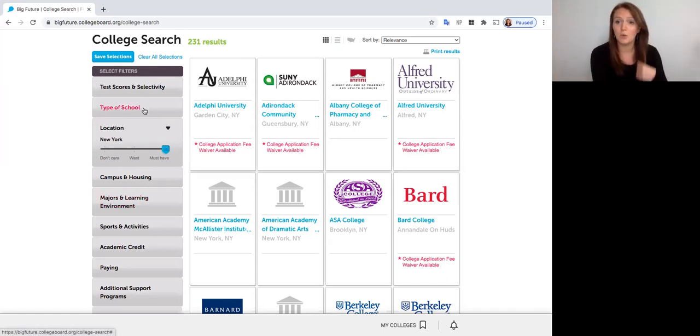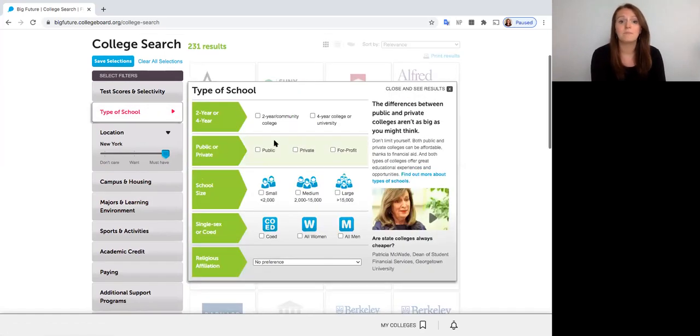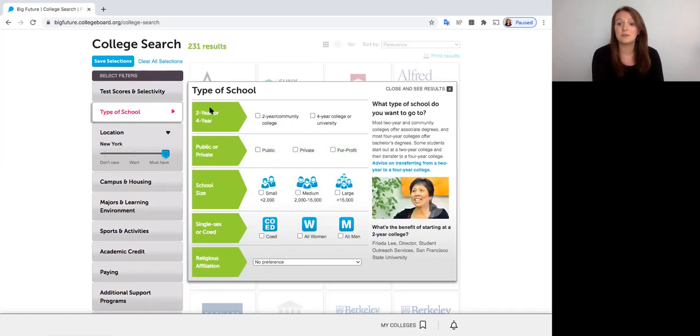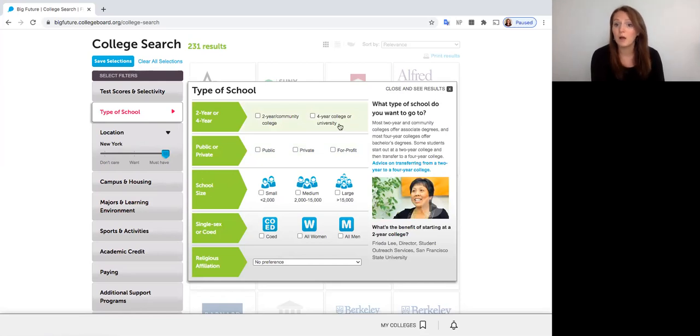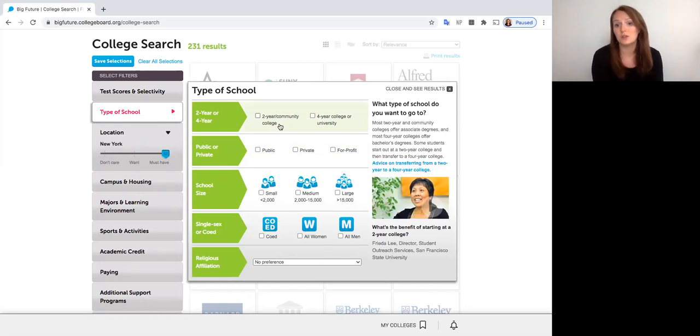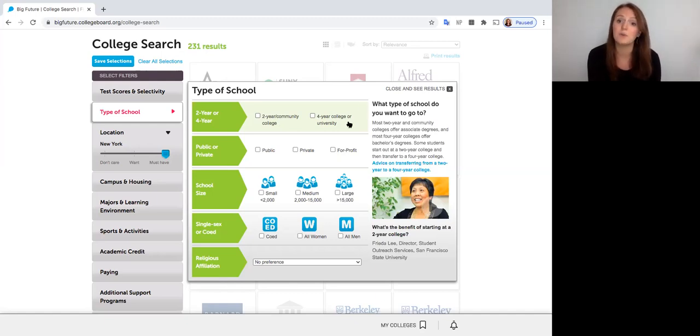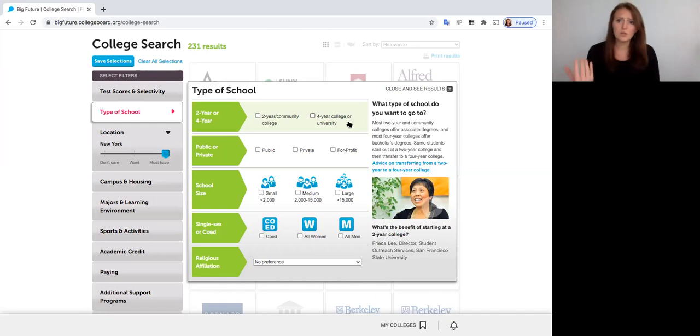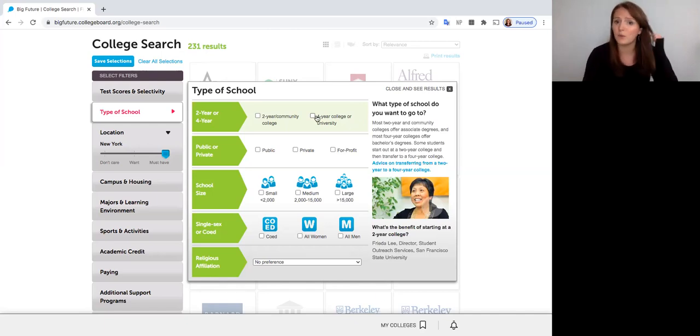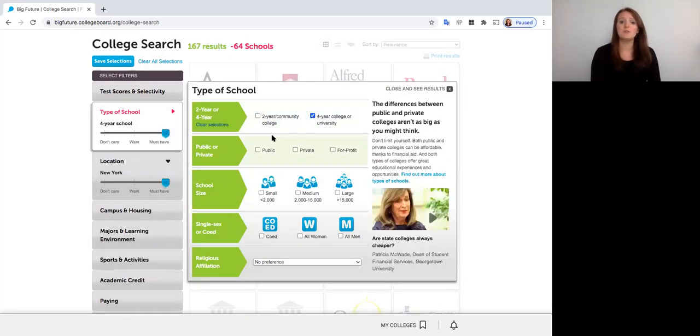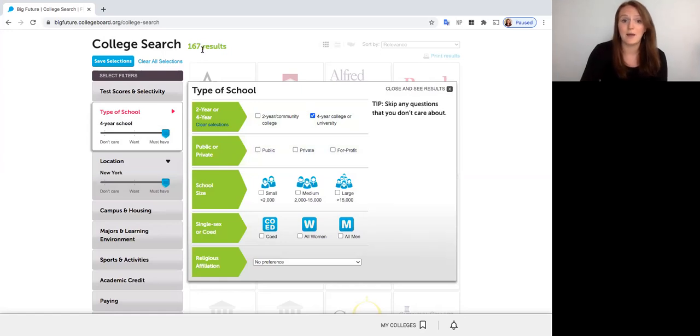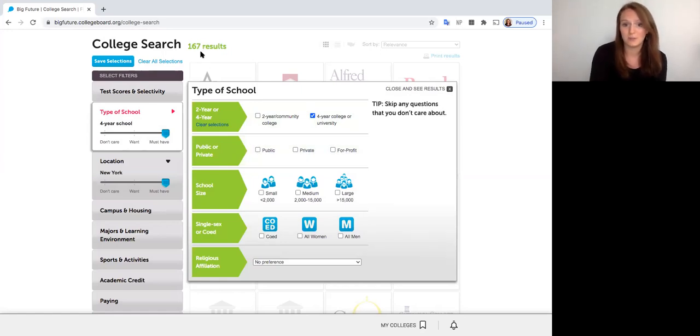The other filter we're going to play around with is type of school. So up here we see there's a few different things we can select. We have two-year or four-year college or university. This is all dependent on the type of degree that you want. So if you're only looking to earn an associate's degree you would click two-year community college or if you're looking to earn a bachelor's degree you would click four-year college or university. So for the purposes of this search I'm going to select the four-year college option because I want to earn my bachelor's. So that's the first filter I have. So we see here now my results have gone down to 167 up top.